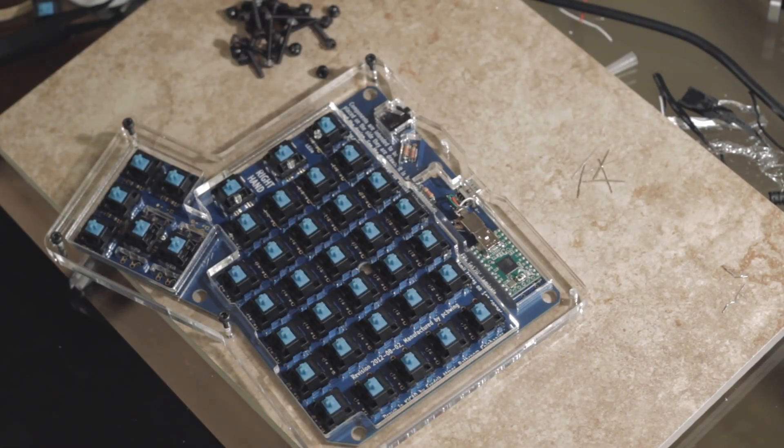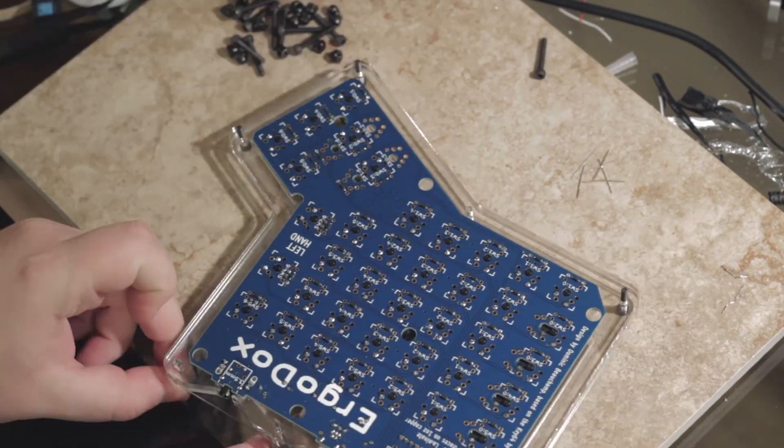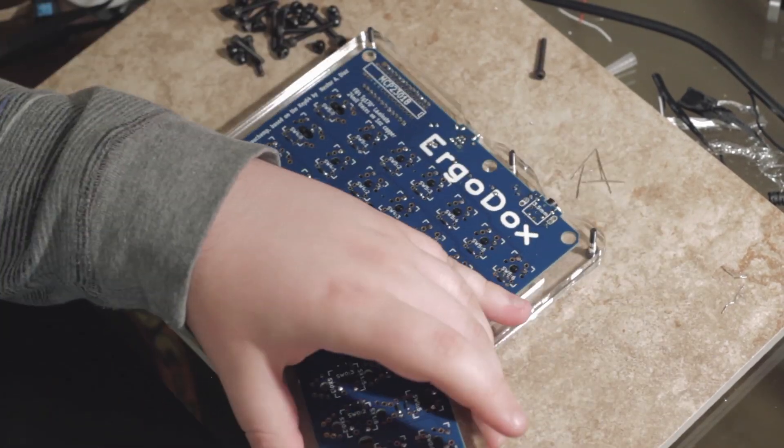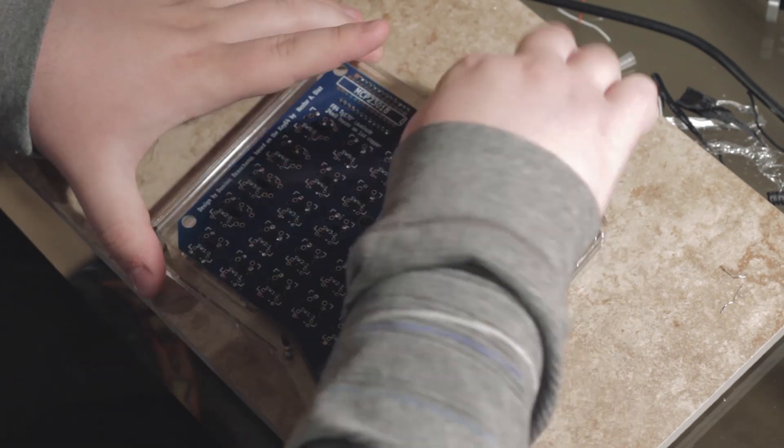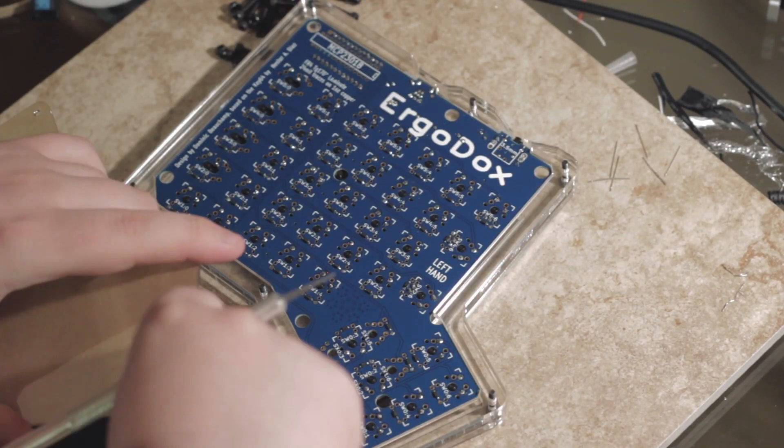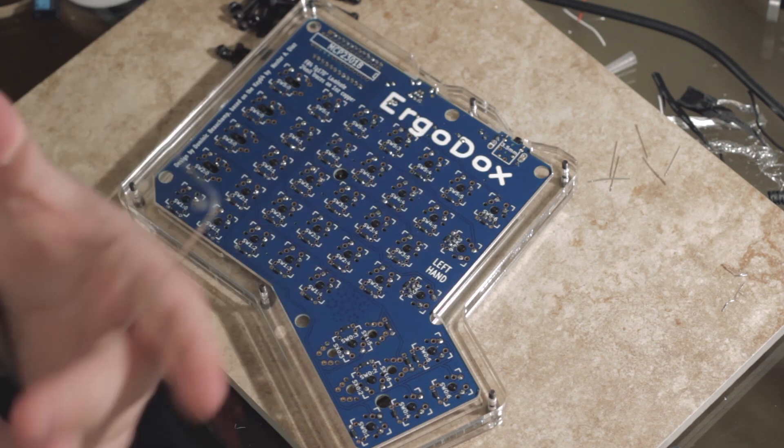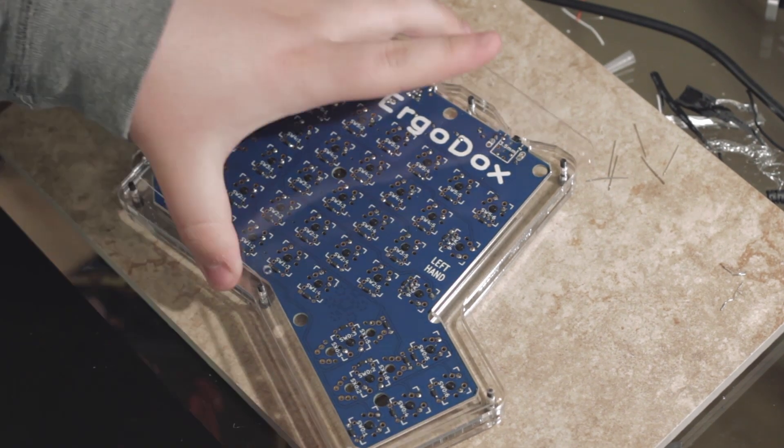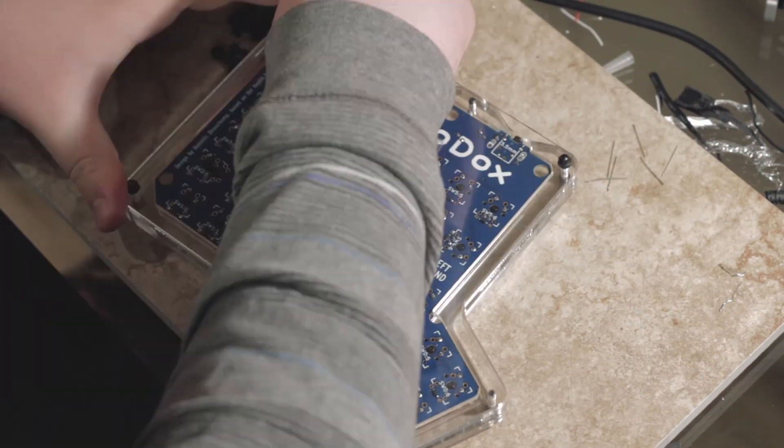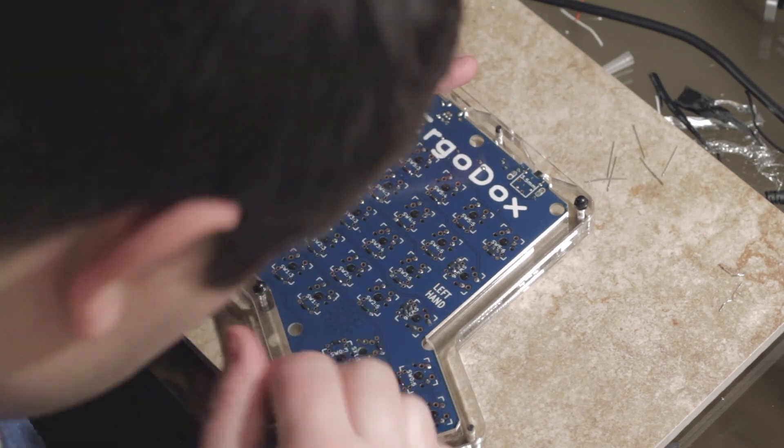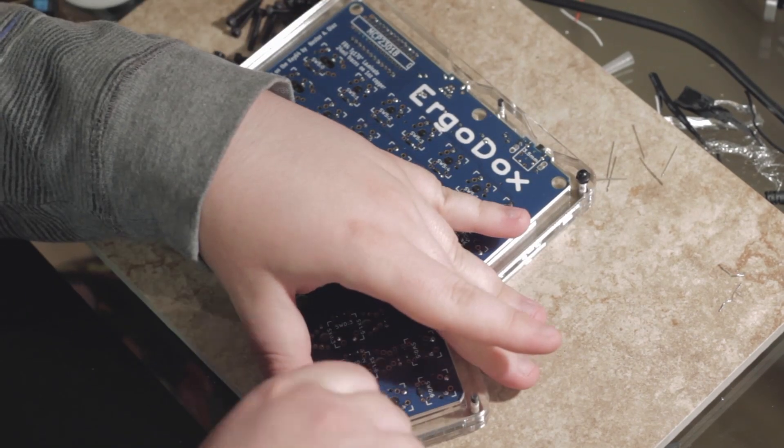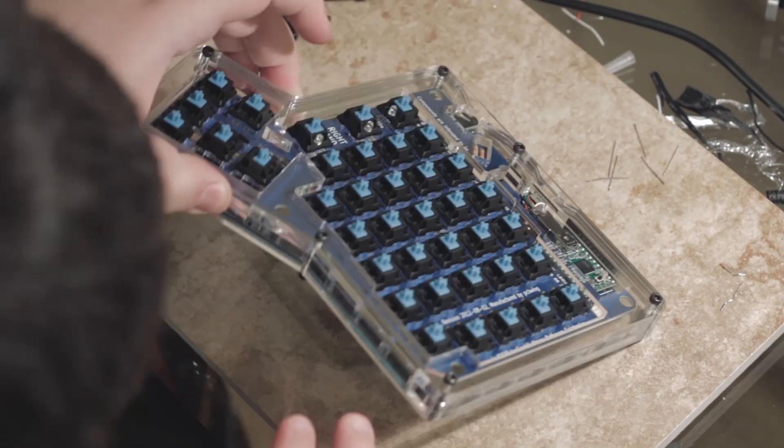Soldering isn't anything scary, and I recommend if you just want to start learning to get a small kit before spending a few hundred dollars on the Ergodox kit. Try it out, see if you like doing the work. If you don't, there are assembly services available, but I've been soldering for a long time, so I feel right at home assembling the Ergodox.